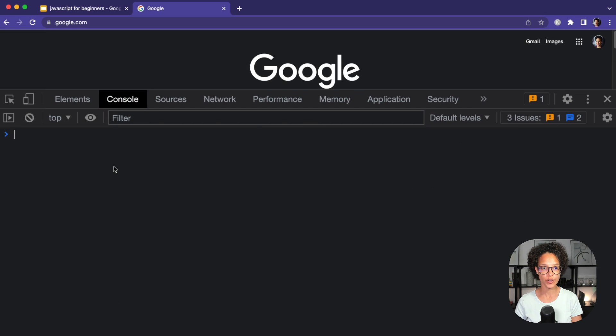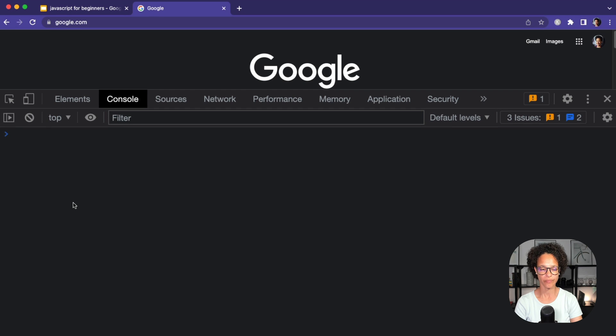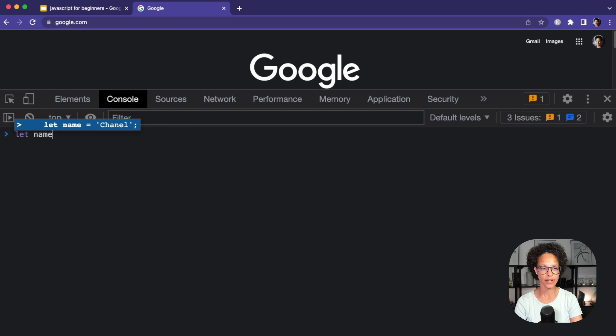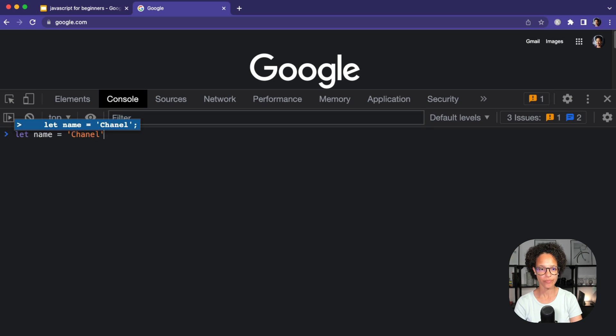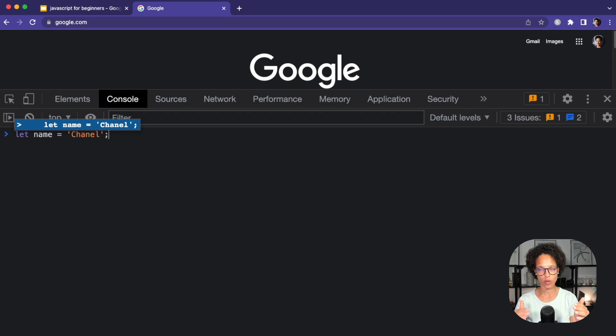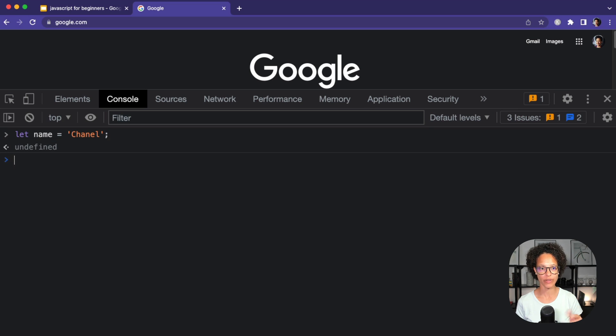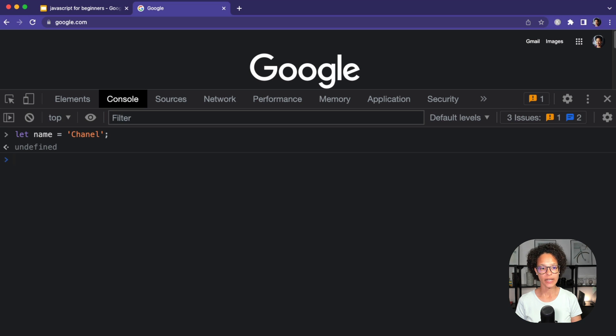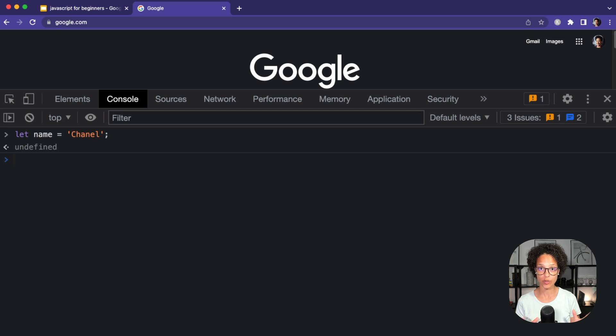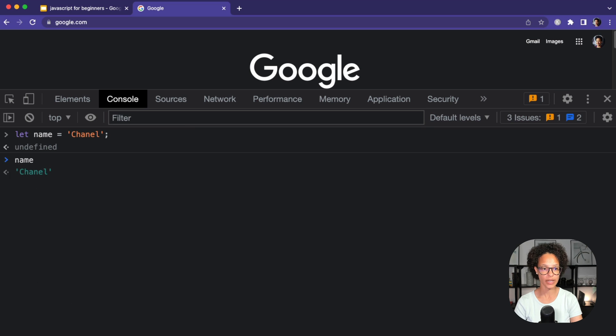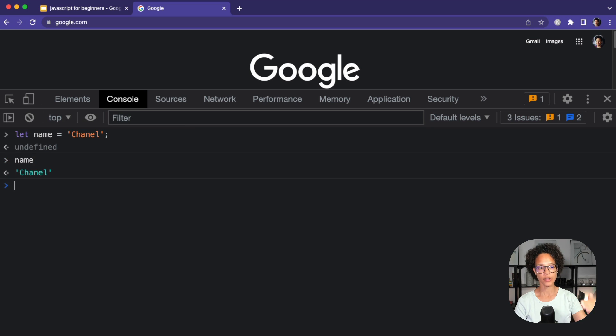Now switch over to the tab console and let's start typing let name equals and then your name. Make sure to write it in quotation marks, either double or single, and then hit enter. Now you'll get back as what is called a return value undefined. That's normal. That's perfectly fine. How do we check if the assigning of the name to the variable name actually worked? Well, simply type in name, hit enter. There you go. And then you're going to be on the new line and you see that it gave us back Chanel.